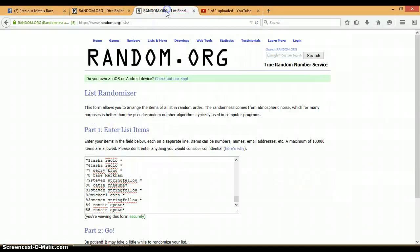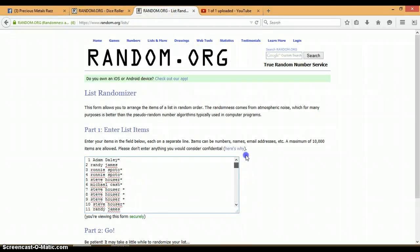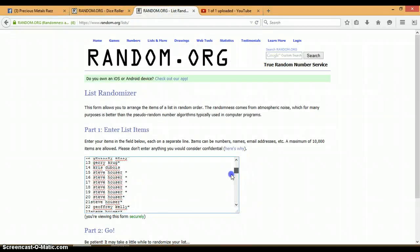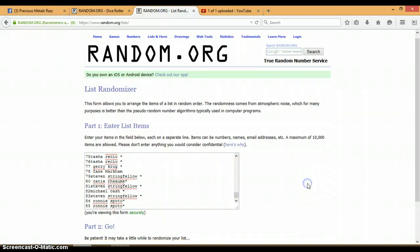We'll have to randomize this list 3 times. Again, here's your list, nothing has changed. 1 with Adam Daily, 85 with Ronnie.